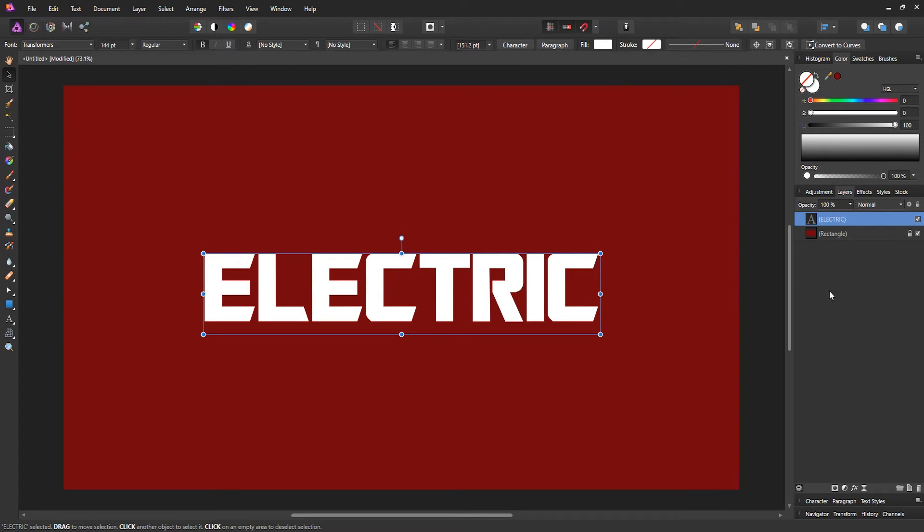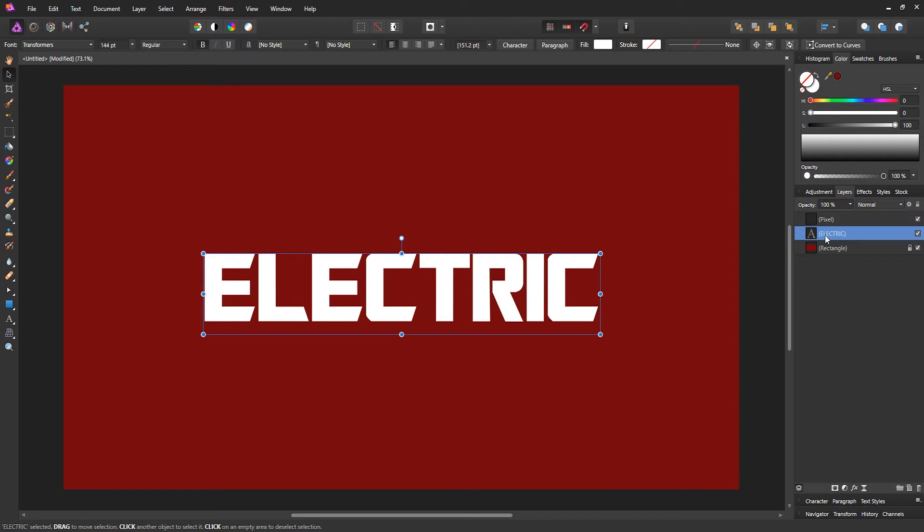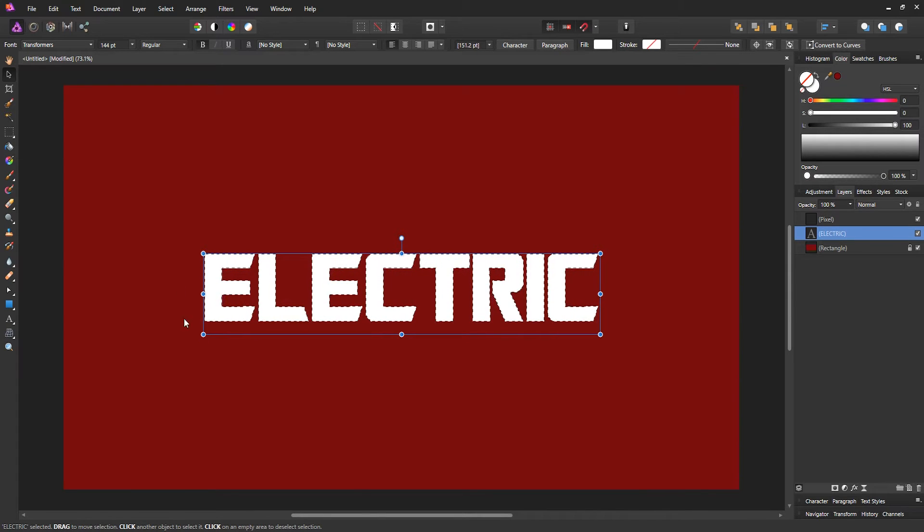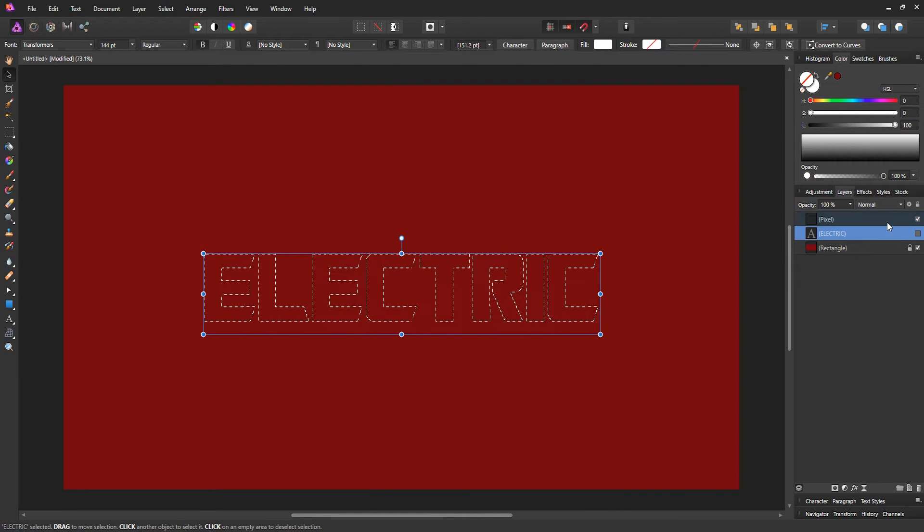Now what you want to do is make a new layer and control-click on the thumbnail for the actual text layer that we have. That's gonna make a selection around our text, and then we can just go ahead and hide the text layer.